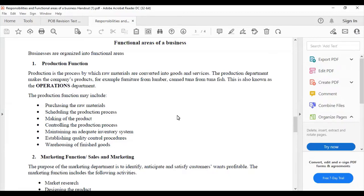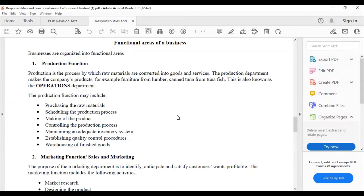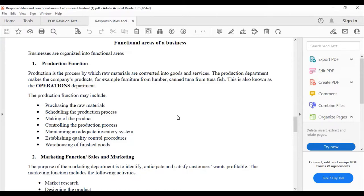Production is the process by which raw materials are converted into goods and services or finished products. The production department makes the company's products, for example furniture from lumber, canned tuna from tuna fish. This is also known as the operations department.